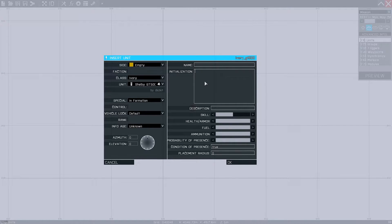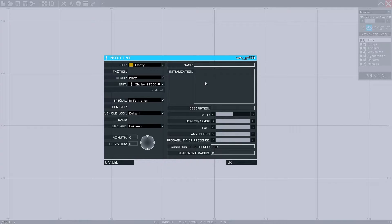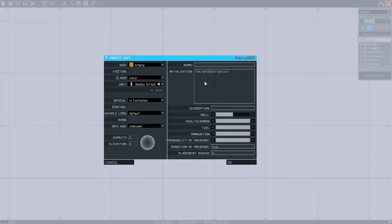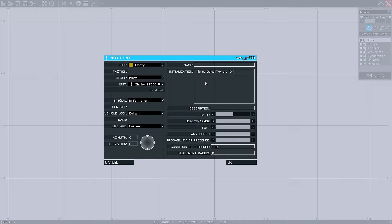Now there's two ways to texture. One way is through the initialization here in editor. And another way is using a cursor target method. And I'll show you both of them. So in the initialization here to texture this, we'll use this, set object, texture, zero. And then this will be the file path to our PAAs that we saved.